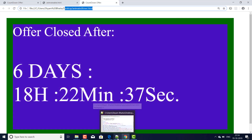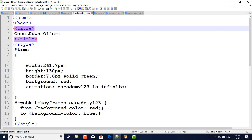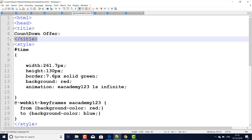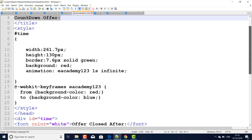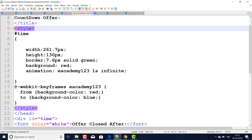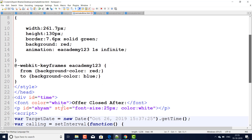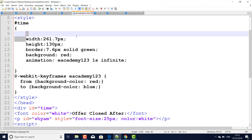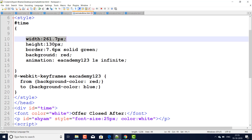I am explaining all code step by step. It starts with the HTML and head section — the title tag contains 'Countdown Offer'. Then, within the style tag we do the CSS coding. Here I make a hash 'time' — it is a CSS id selector — and I will call it in the div tag. The div tag has an id, and I set the width to 261.7 pixels and height to 130 pixels.